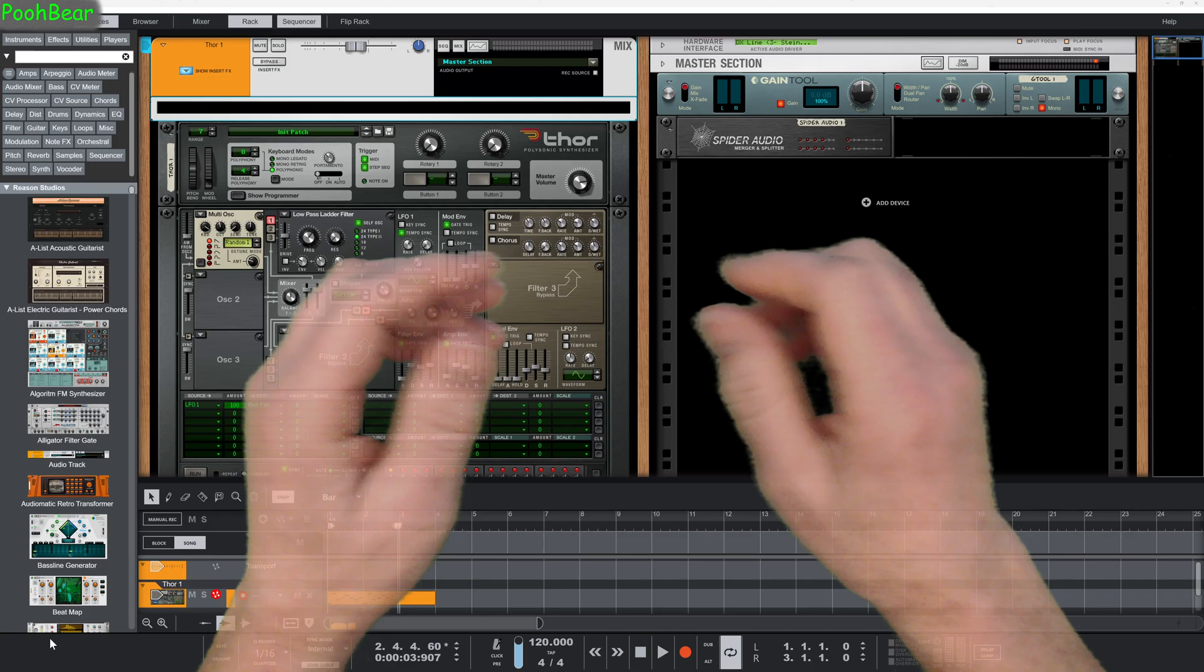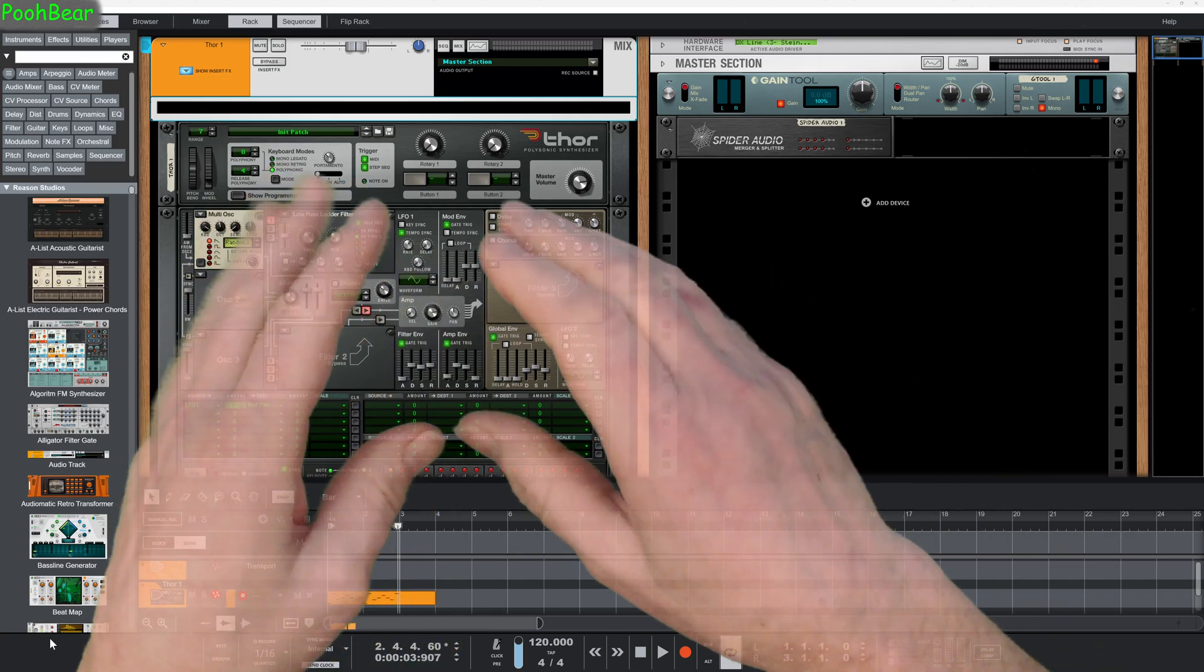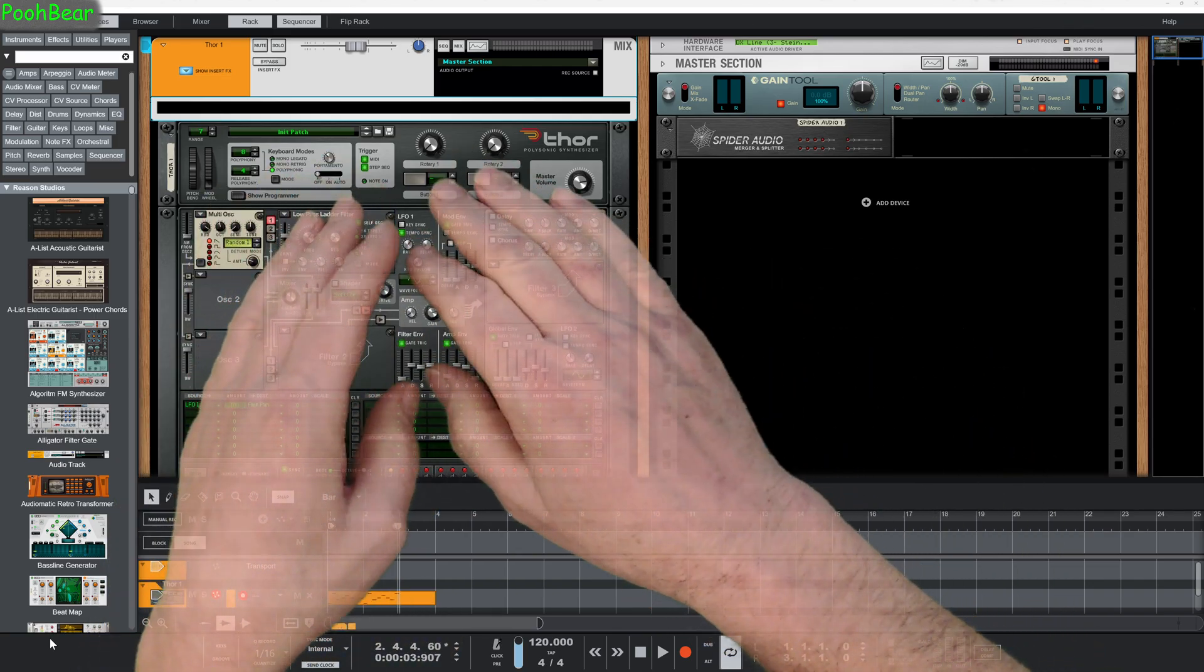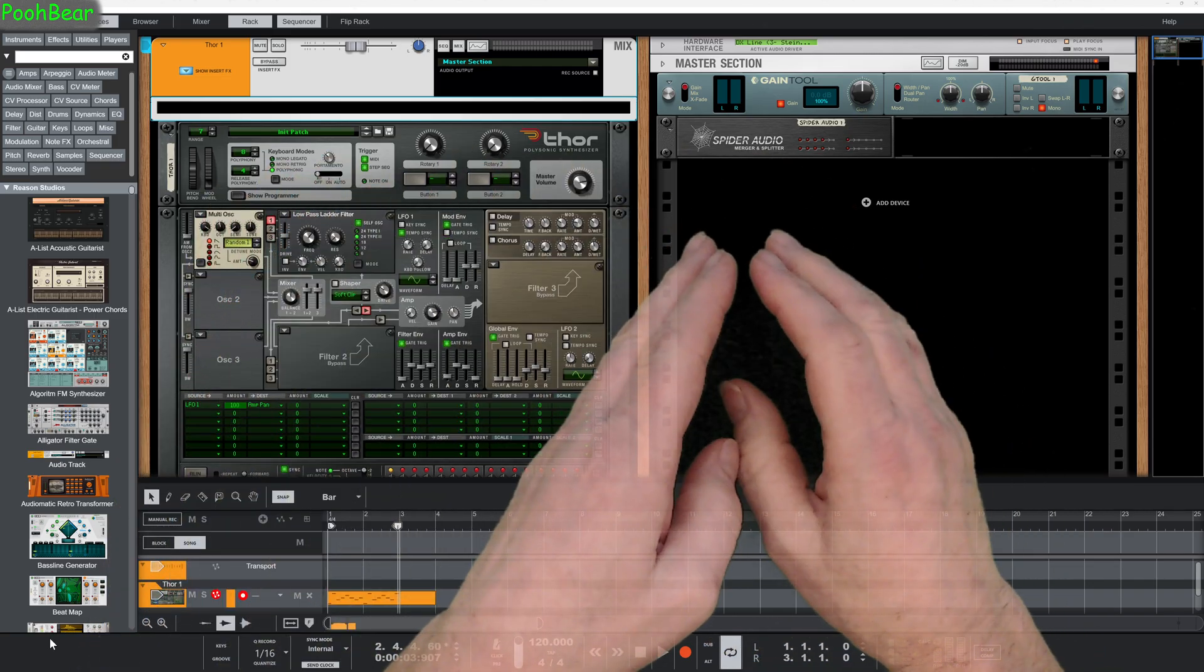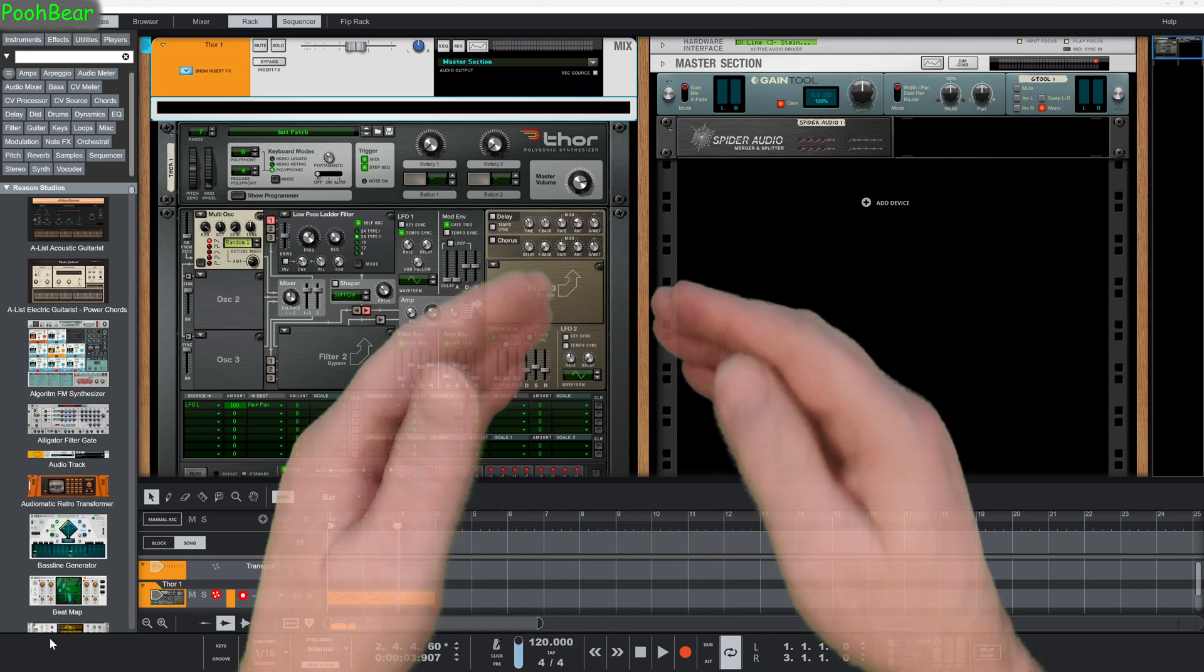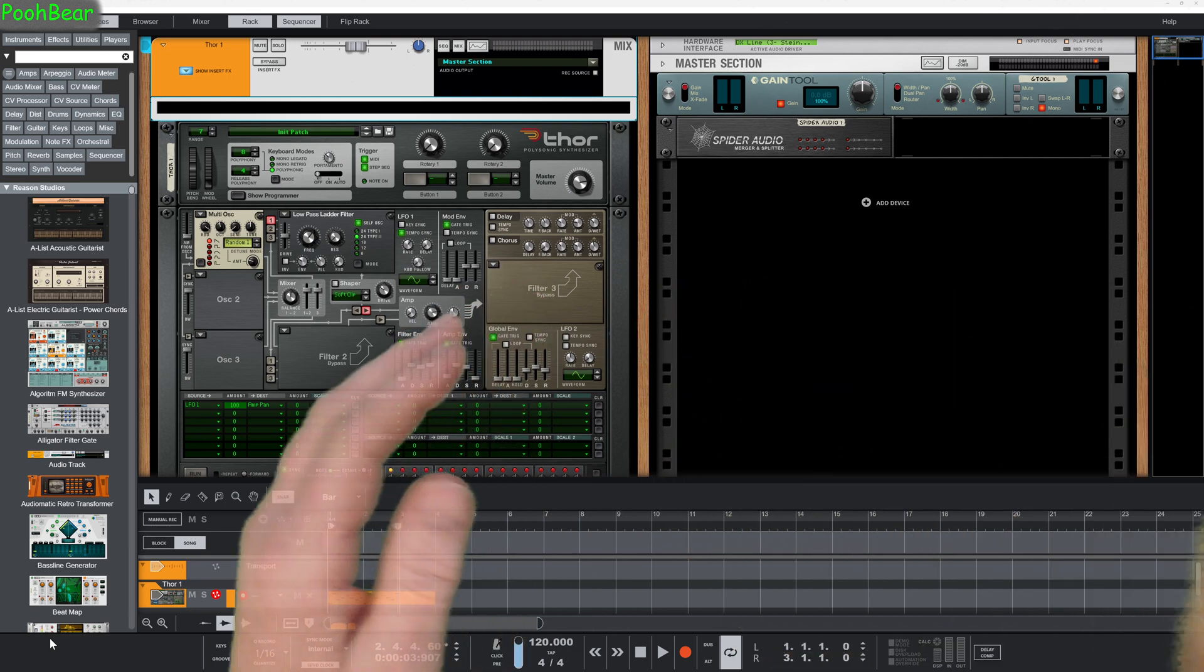Hello there Reason users, Pooh Bear here, and welcome to my channel. Today we're going to be looking at taking a stereo signal and turning it into a mono signal, really for exporting as a mono track.